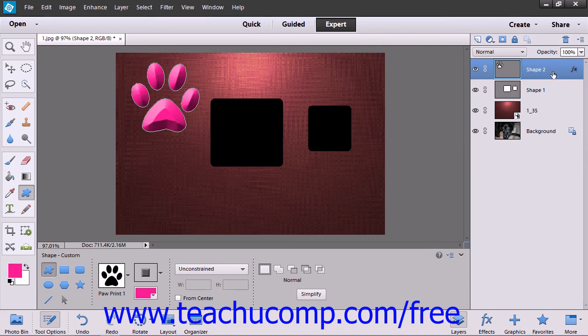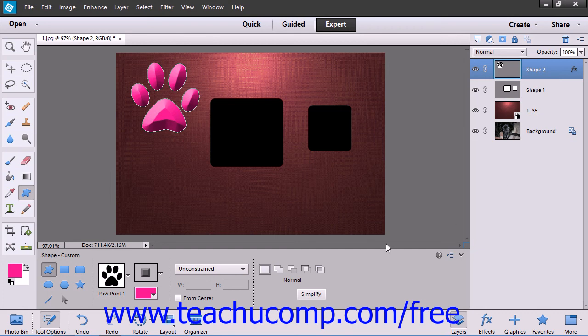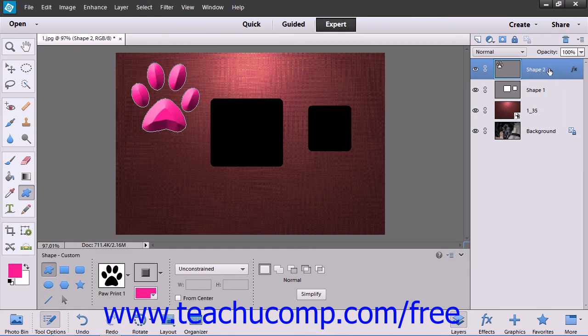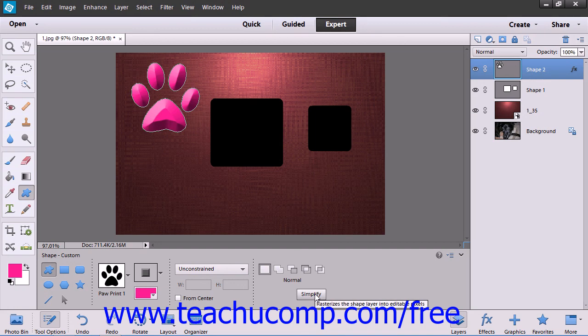Otherwise, it will interact with the currently selected layer in the Layers panel in the way prescribed by the options that you set within the Tool Options bar. Note that if you have a layer selected, you can click the Simplify button and Elements will rasterize the selected shape layer into editable pixels.